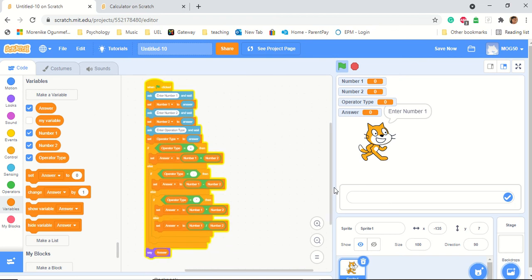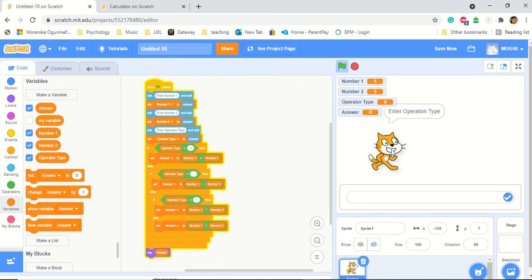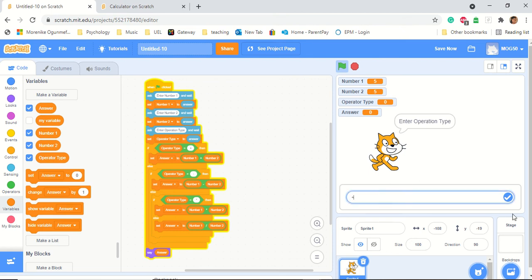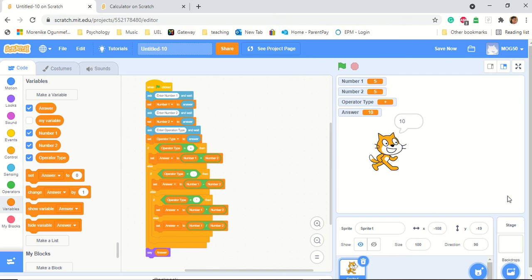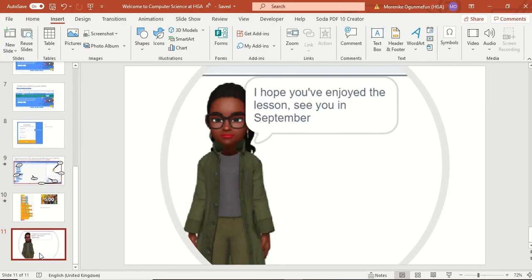We have finished and have built our program. So now we have num1, num2. It says enter num1 — I'm going to put 5 and tick. Can you see num1 has changed to 5? I'm going to put 5 again for num2. And in operator type I'm going to put plus. And it says 10. You have built your very first calculator! I really do hope you enjoyed the lesson. I'll see you in September!